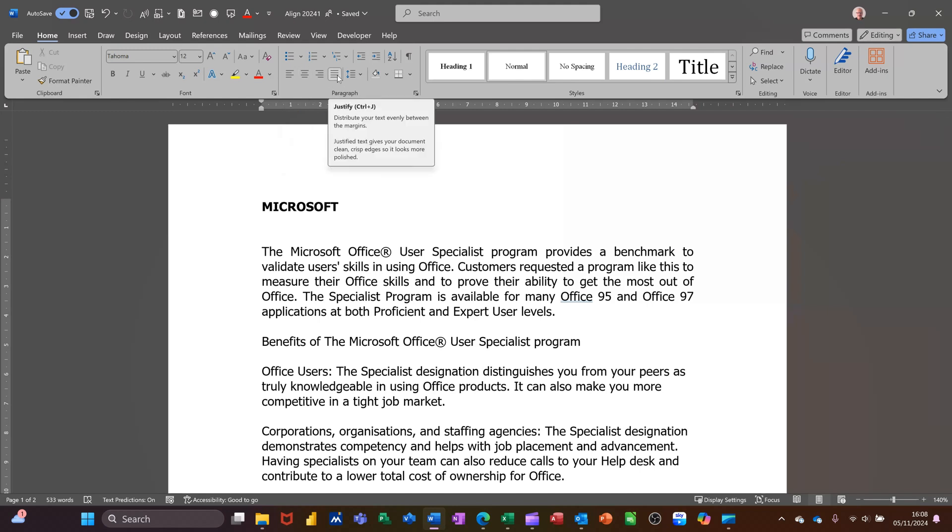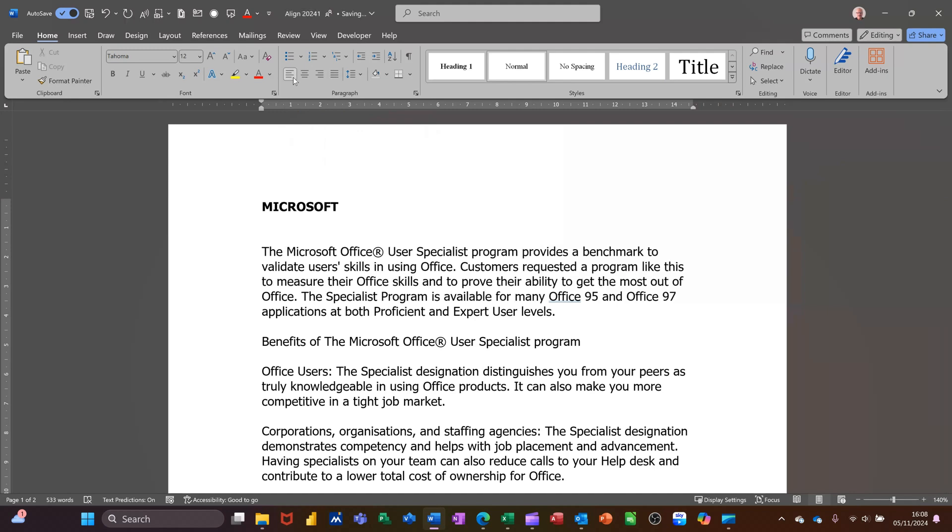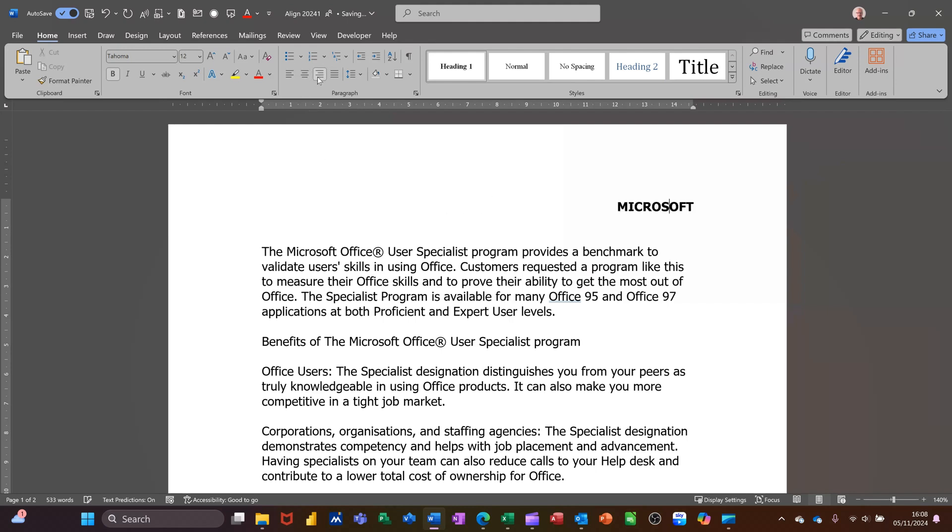So newspaper and magazine articles use justified. Most people go for left align though. Now if you do that with a single piece of text that will just move that piece of text across like so. So justified will just look like left aligned, identical.